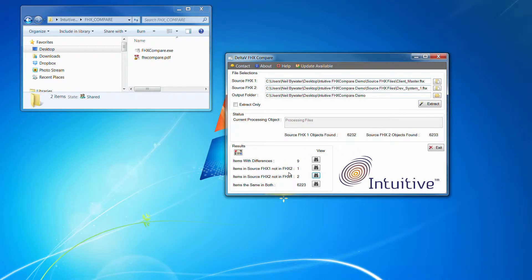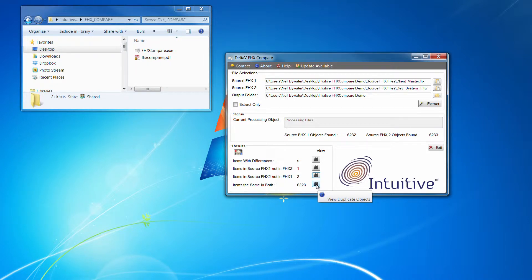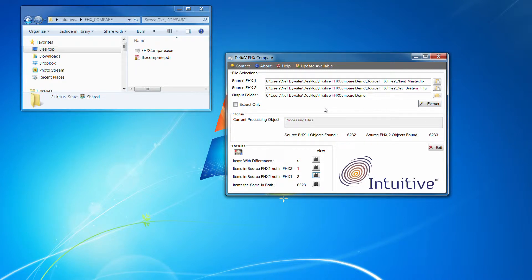Okay. And I don't think we'll pull up the items that are the same in both, because it's quite a big list. Okay, so that's where we are for now.